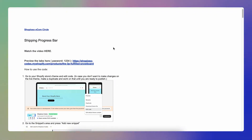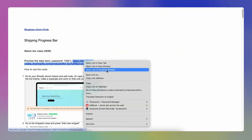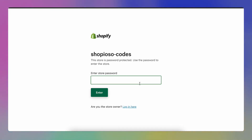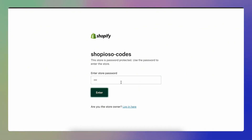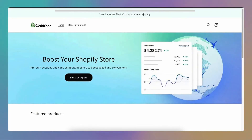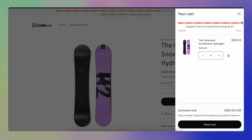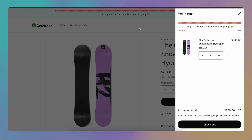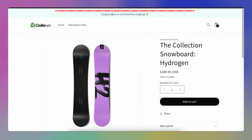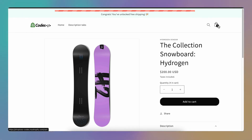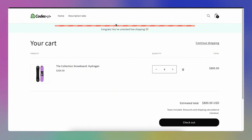To preview the bar, open the demo store link in a new window — use incognito mode if needed. The password is 1234. You can see the bar at the top; when you add multiple products and hit the target, the messaging changes to 'Congrats, you've unlocked free shipping.' On the demo store you'll see the bar at the top, inside the side cart, and also on the cart page.